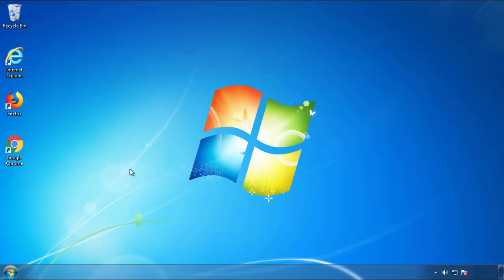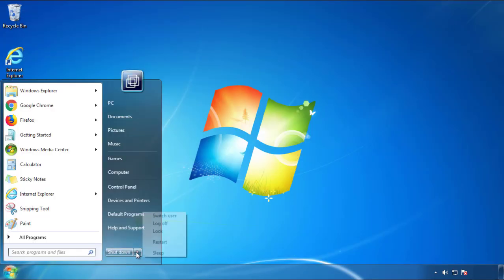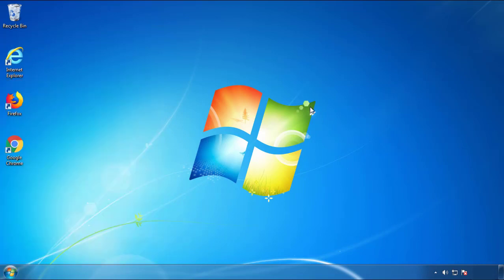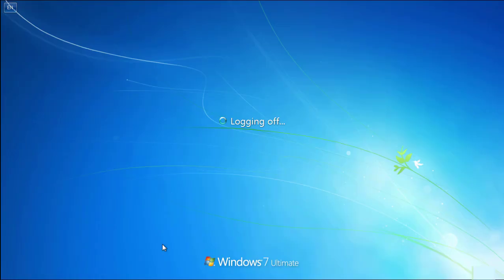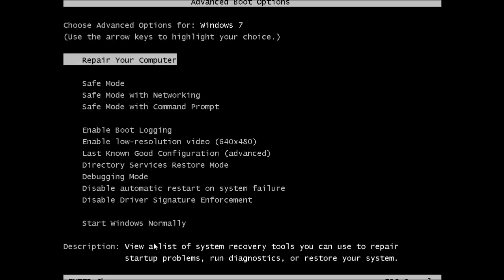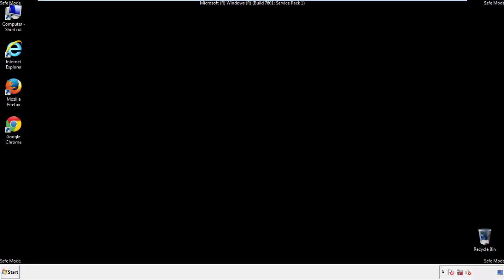Now you need to enter Safe Mode. Every version of Windows has a slightly different way of entering Safe Mode. So if you don't know how to do it, or you're not feeling comfortable doing it on your own, there's a link below with a detailed guide that I've prepared. We'll fast forward this part for you.